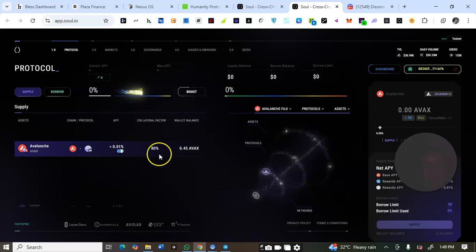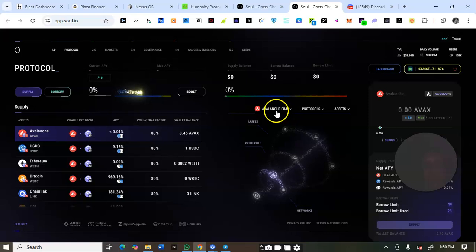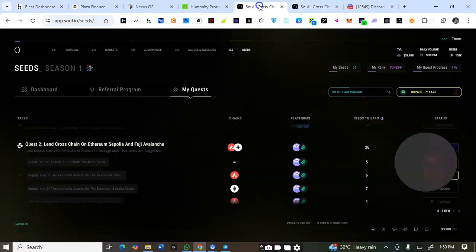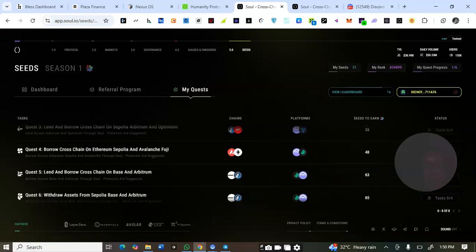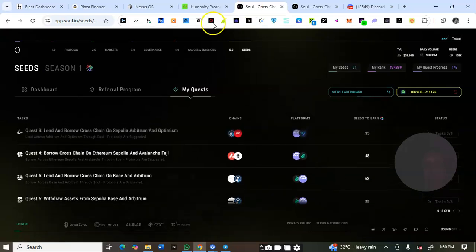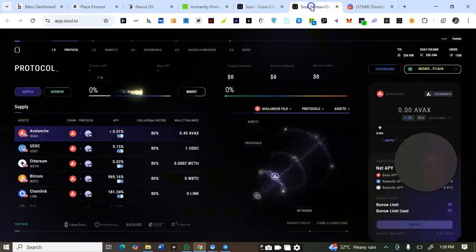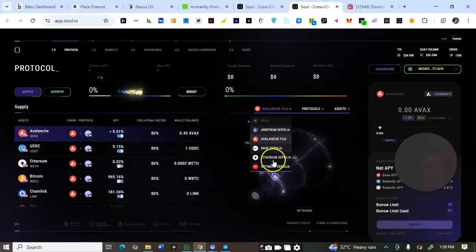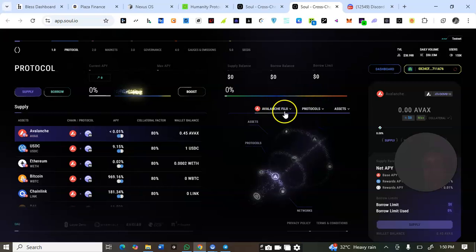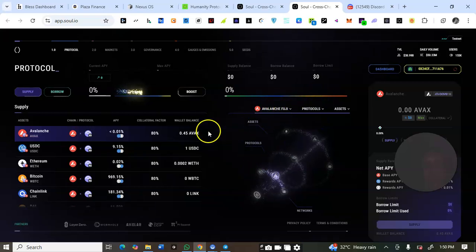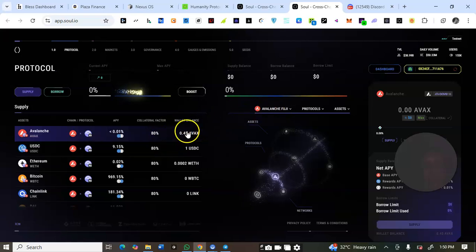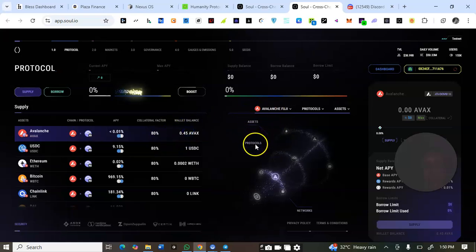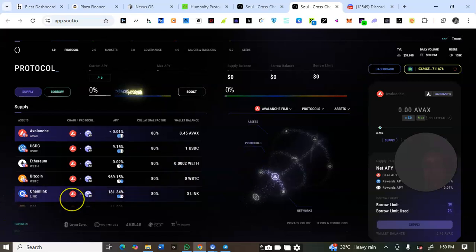I'll switch the network. Take note: to complete all the other quests, follow the instructions. If they say on Ethereum Sepolia or on Arbitrum Base, come here, click on the network selector, and switch between the five available networks to do whatever activity is required. This is where you switch networks.